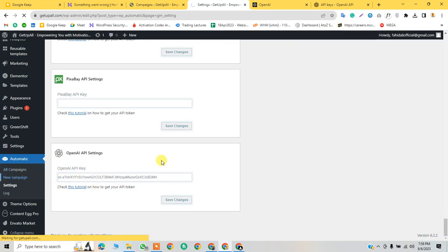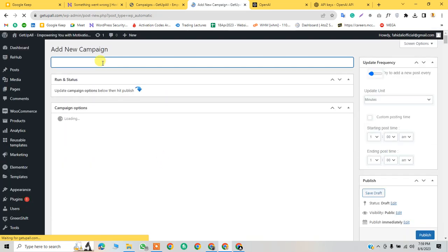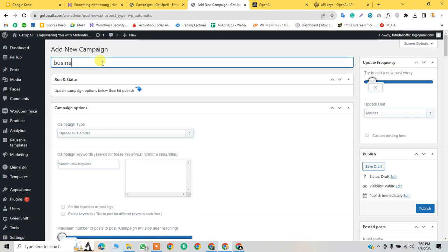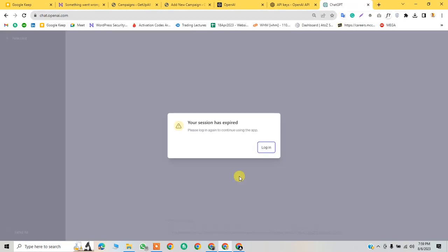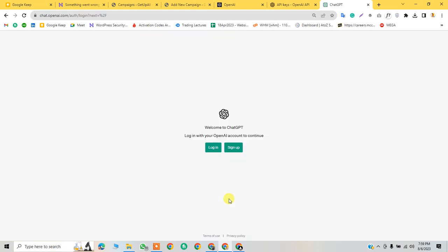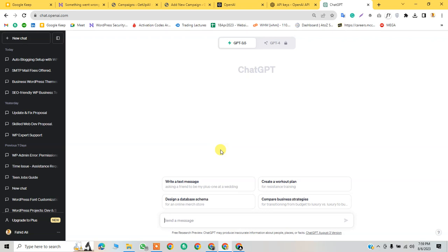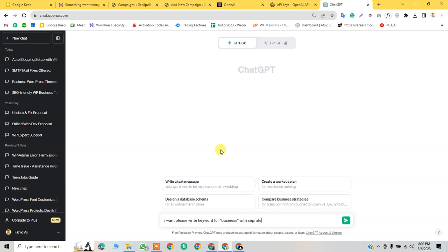After setting this up, I'm adding a new campaign about business. I will ask ChatGPT to generate keywords. Please write 50 keywords for business separated by comma.